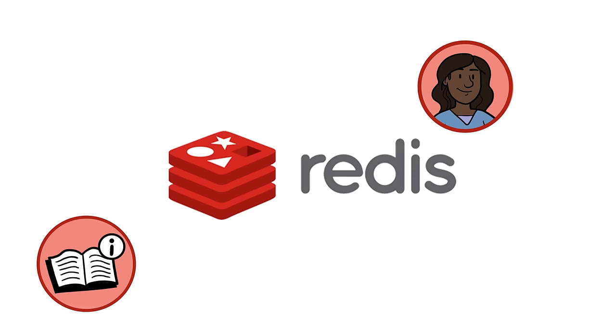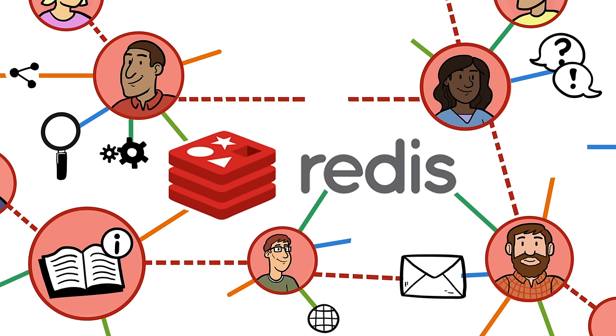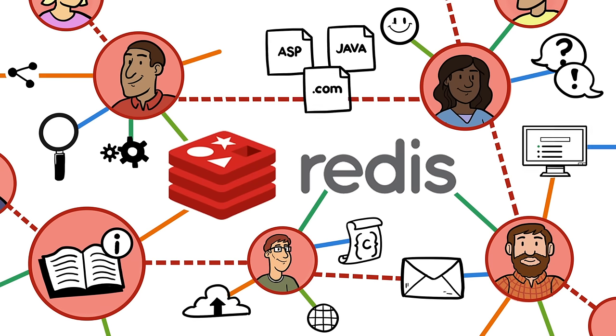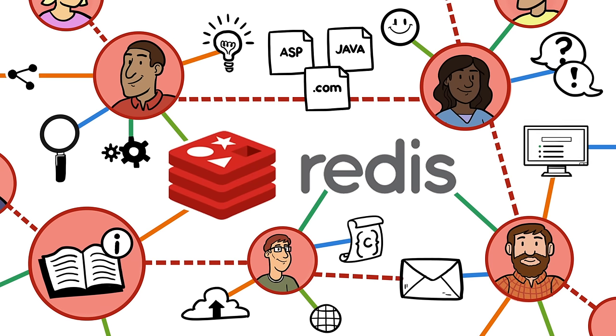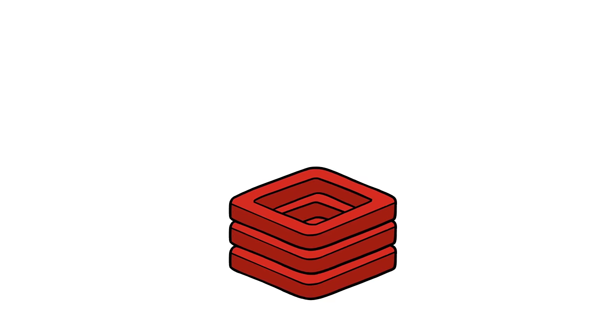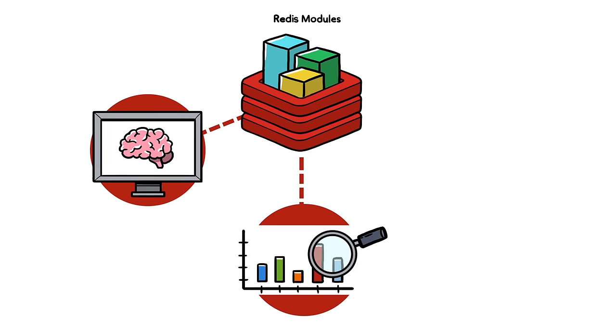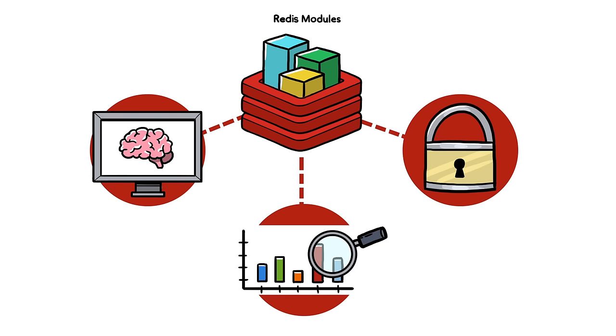The vibrant Redis community includes client libraries for every language, quality contributors, and thousands of developers, and modules that do everything from search to machine learning, security, JSON, to graph data processing, and more.